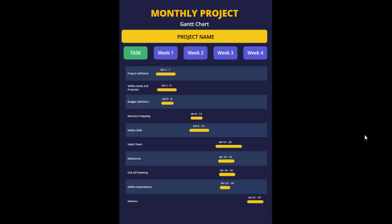In today's tutorial I'm going to show you how to create a Gantt chart for a monthly project. You can add the title, the Gantt chart name, and the project name. I'm going to add tasks on the extreme left and then add the timeline for four weeks, from week one to week four. Task names include project definitions, define business goals and purposes, budget definition, resource mapping, milestones, etc. The timeline runs from January 1–7 to January 23rd–25th.